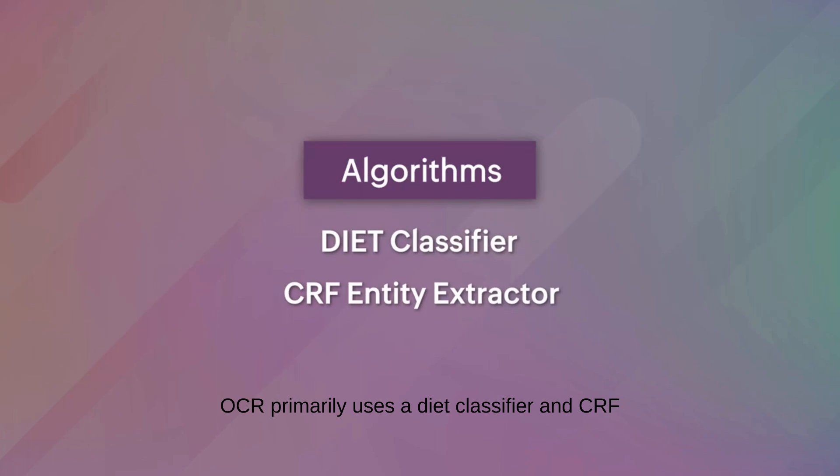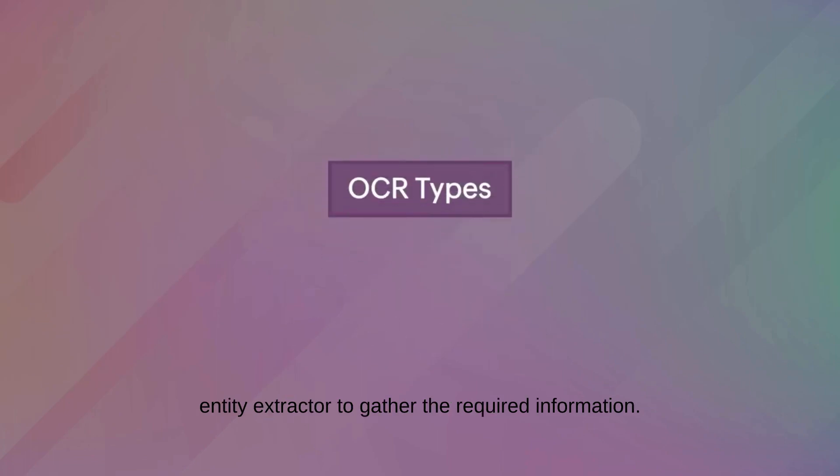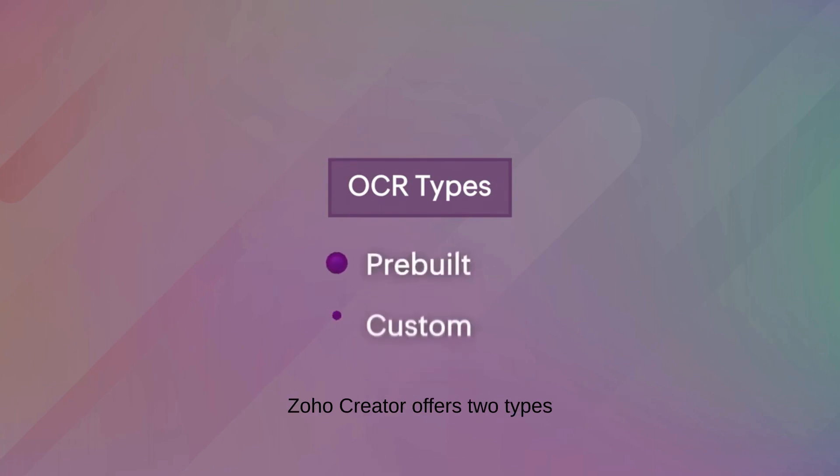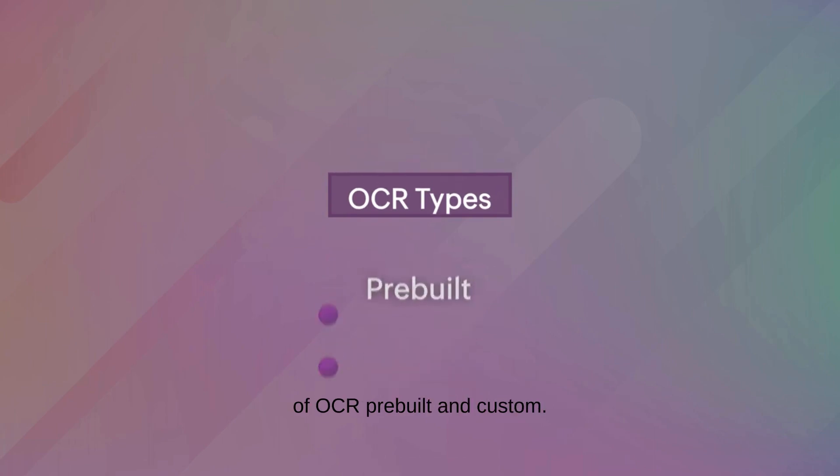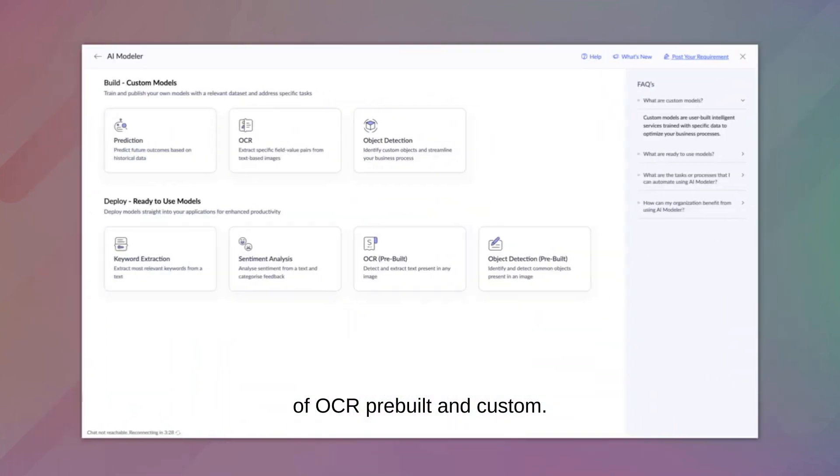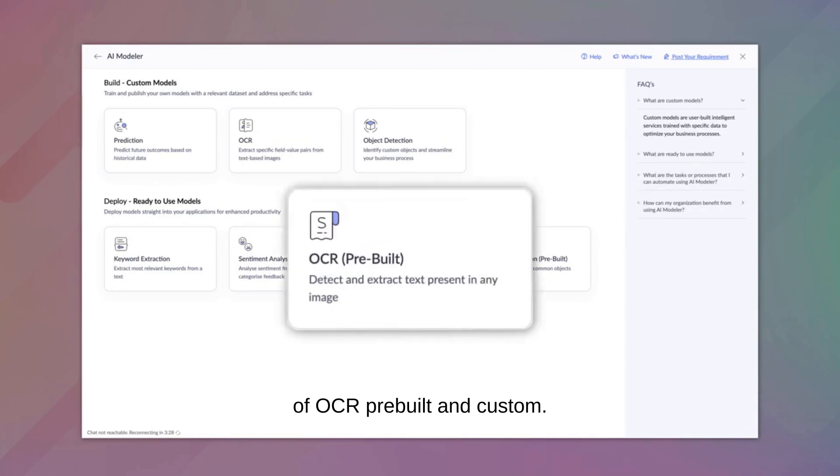OCR primarily uses a diet classifier and CRF entity extractor to gather the required information. Zoho Creator offers two types of OCR: pre-built and custom.